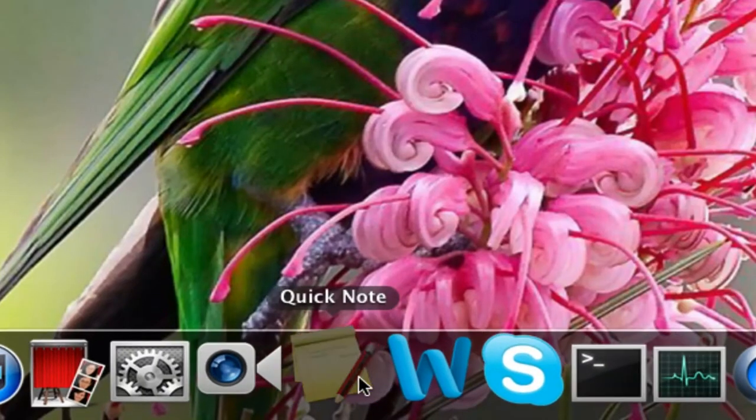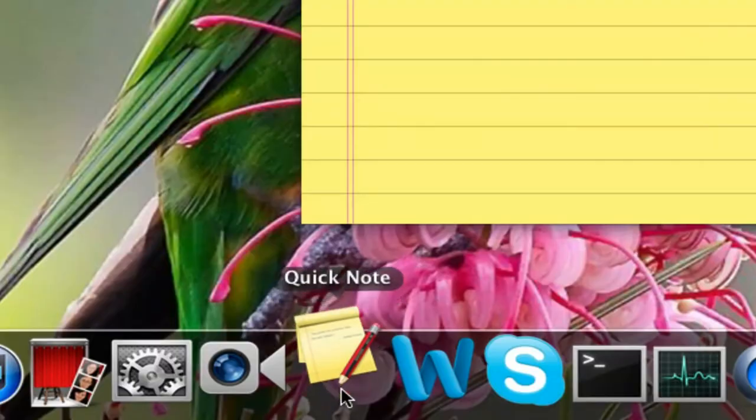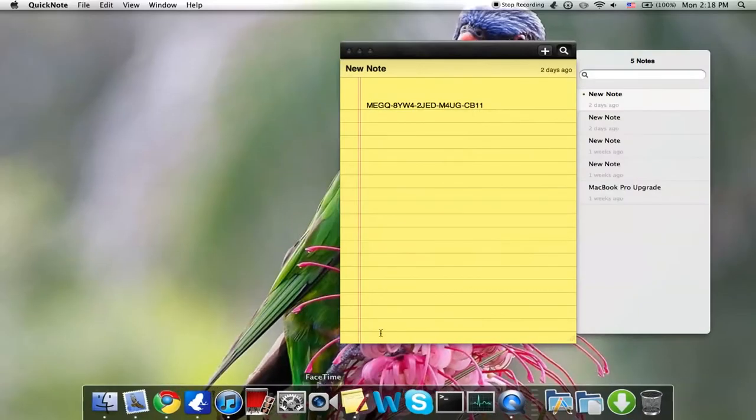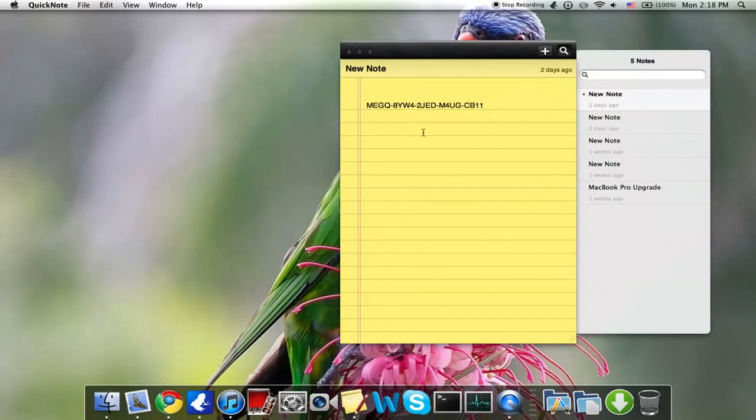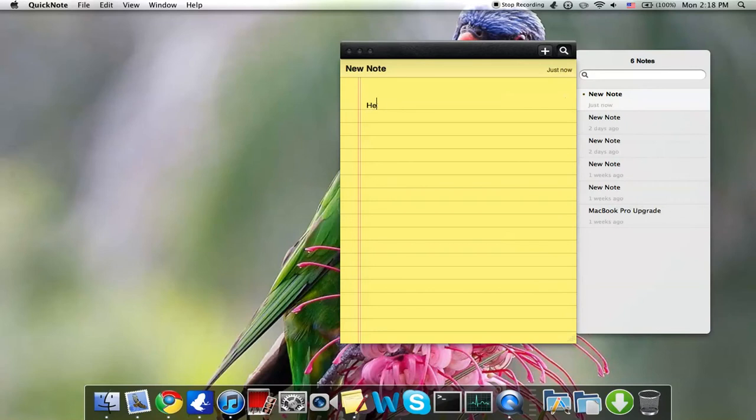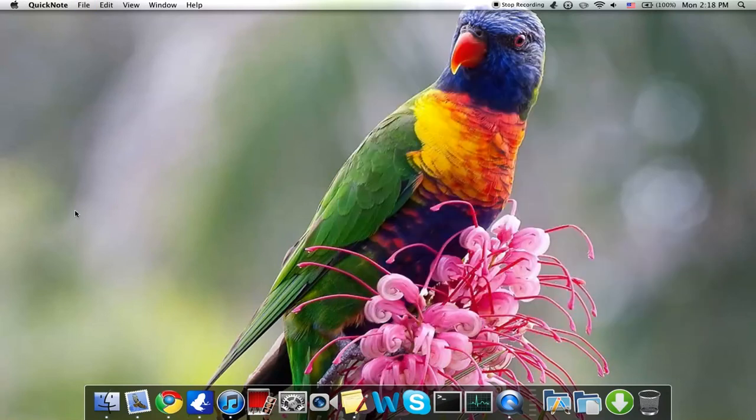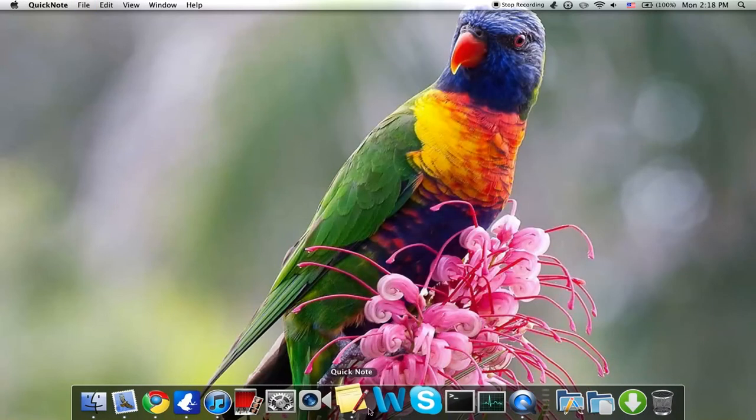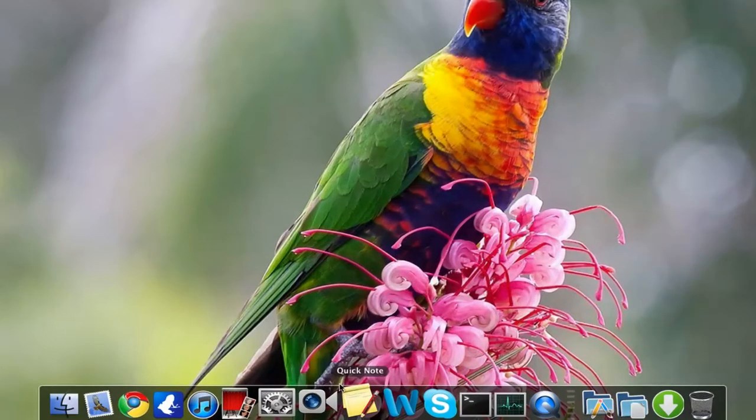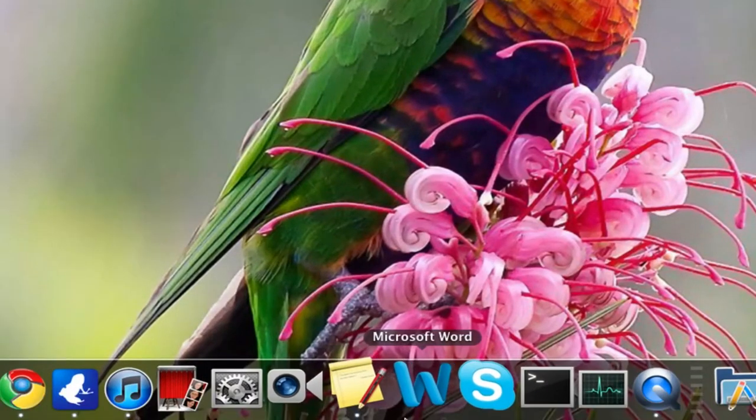Quick Note, if I want to take quick notes. So you know, just go on there. All right, so it's called Quick Note.